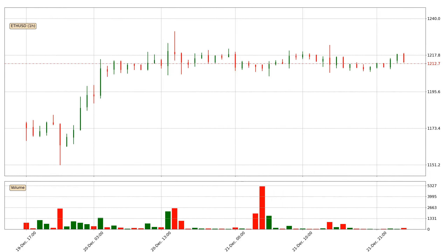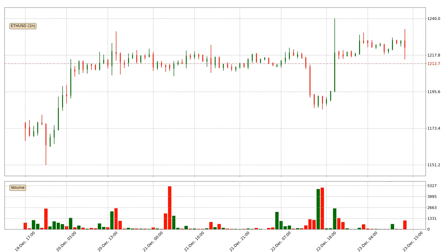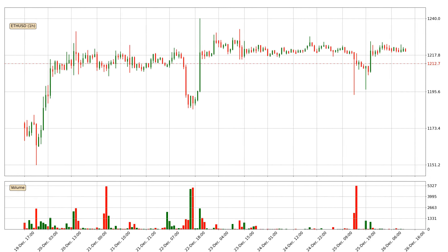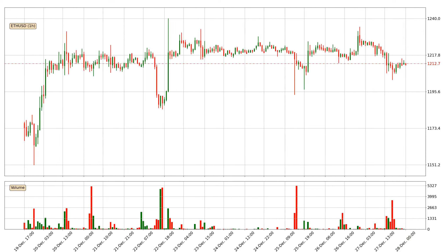Hey fellow crypto enthusiast, welcome to today's quick trend analysis. Find out how the price of Ethereum has changed and what the technical indicators EMA, Stochastic RSI, and MACD show. If you are unfamiliar with the indicators, check out the explanation videos below.